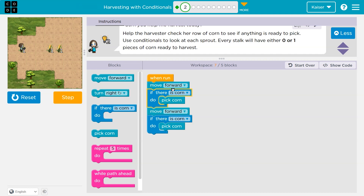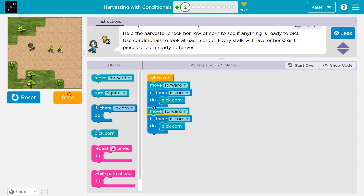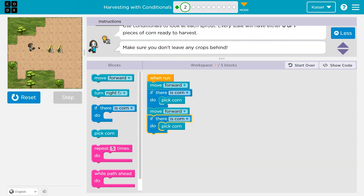The computer can only respond true or false — one for true, zero for false. Right now the computer says true, there is corn, so it runs and I grab it. Then I take another step. Once we're done with our if, we drop below and move forward. Now I'll ask the computer again: hey, is there any corn here? There's no corn.